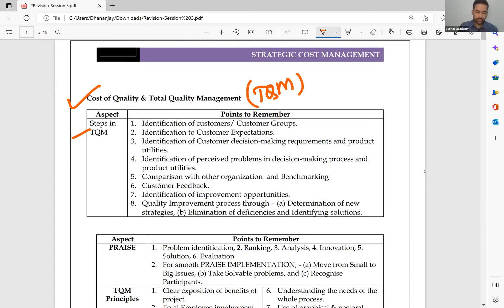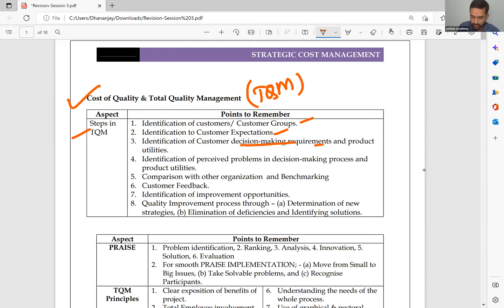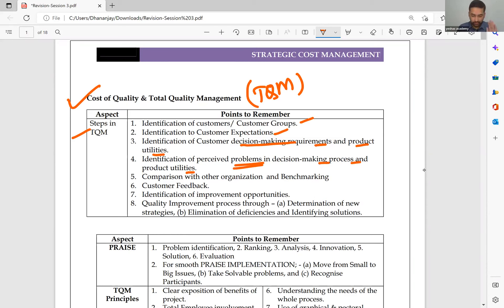What are the steps in total quality management? First, identification of customer; identification of customer expectations; identification of customer decision-making requirements and product utility; identification of perceived problems in decision-making process and product utility. In all these four steps, you are trying to identify what exactly is needed on the customer side.